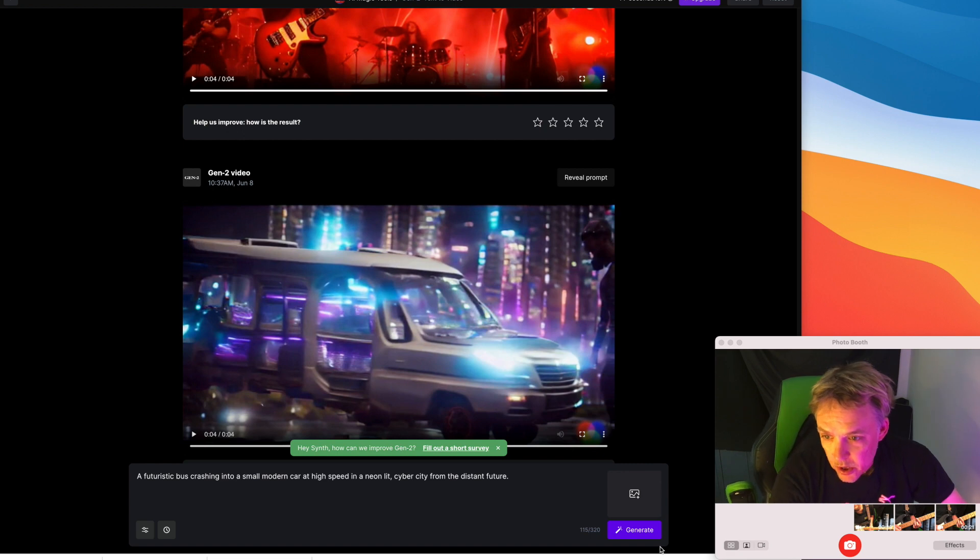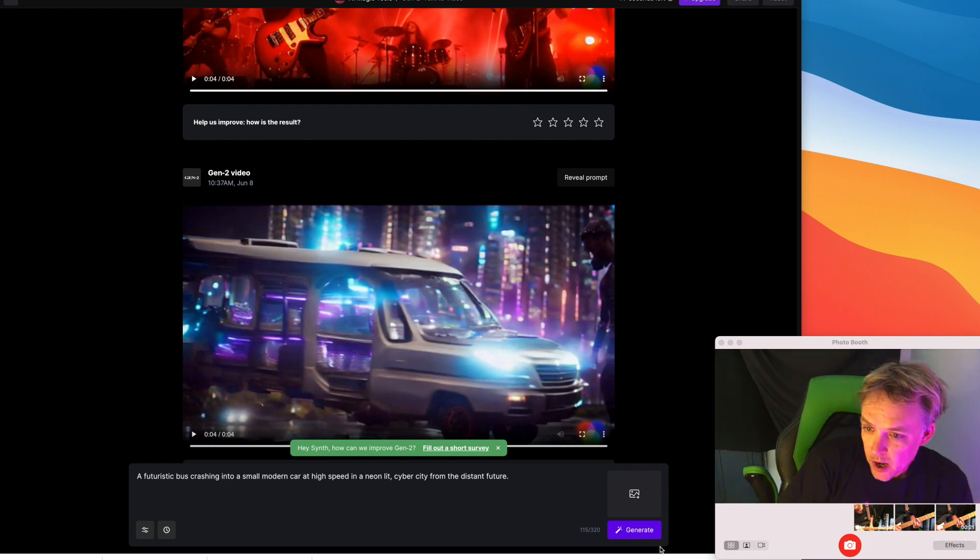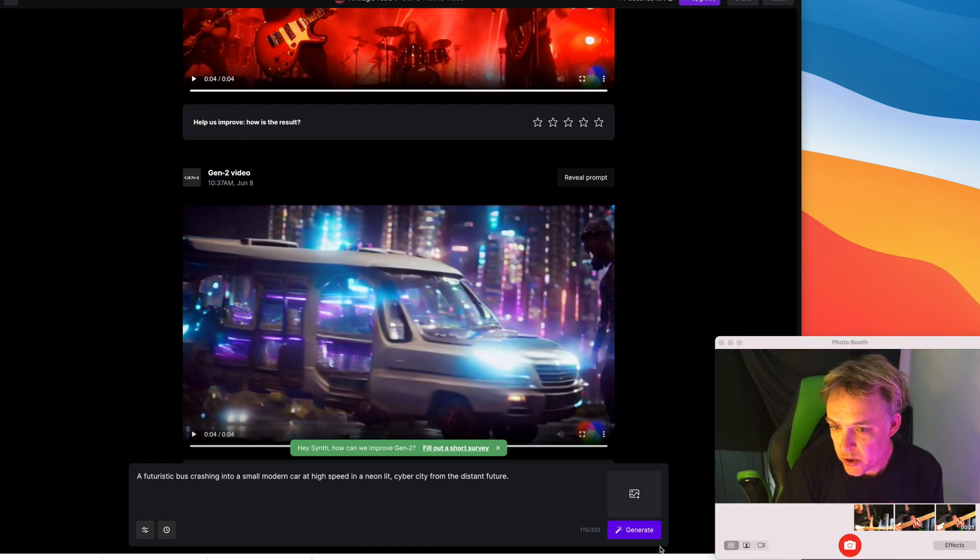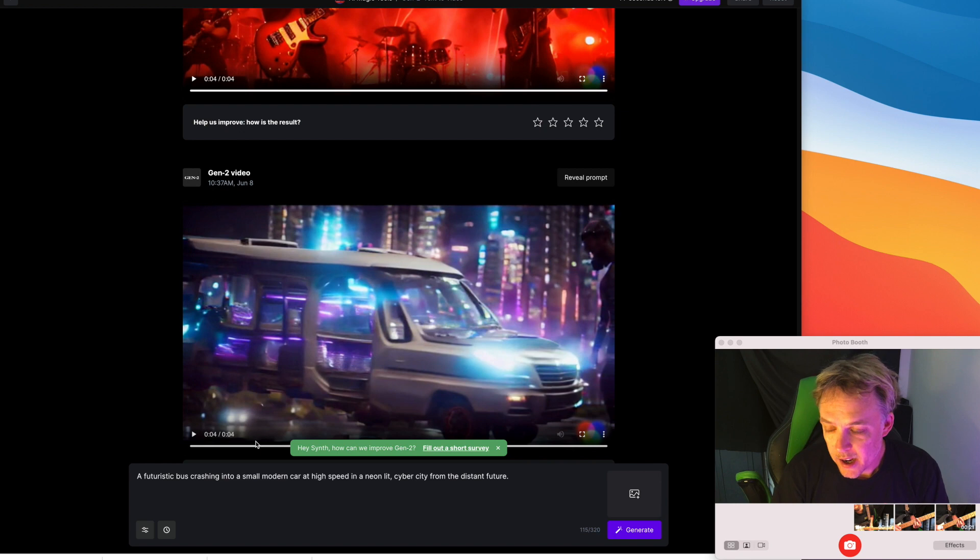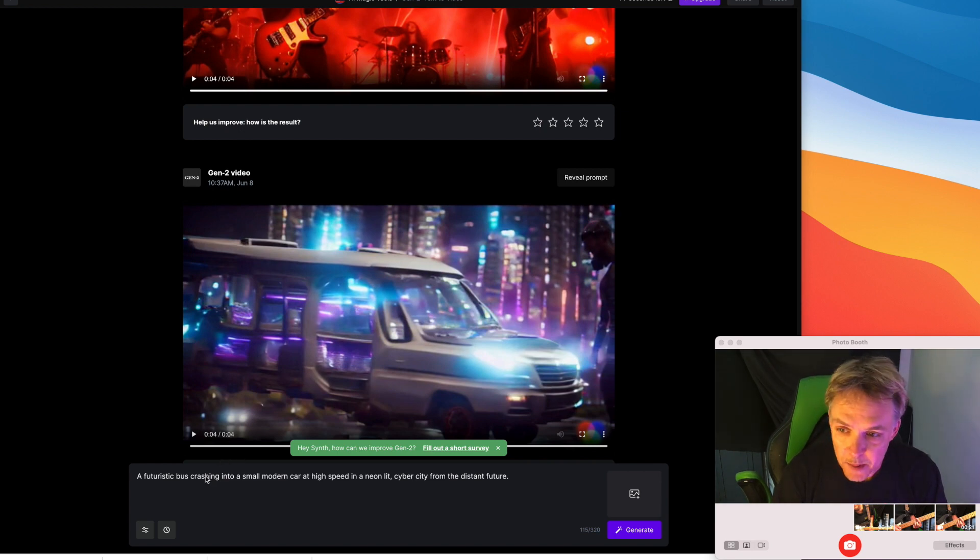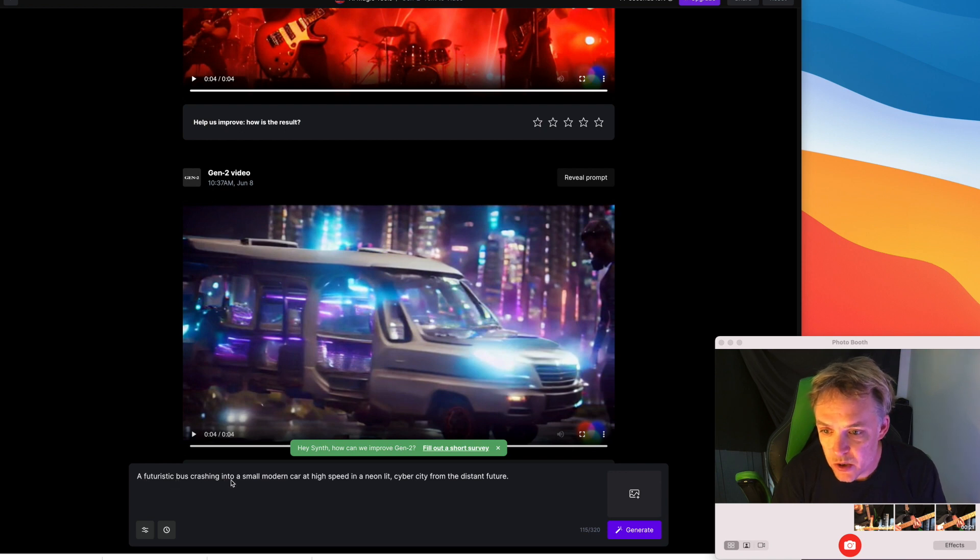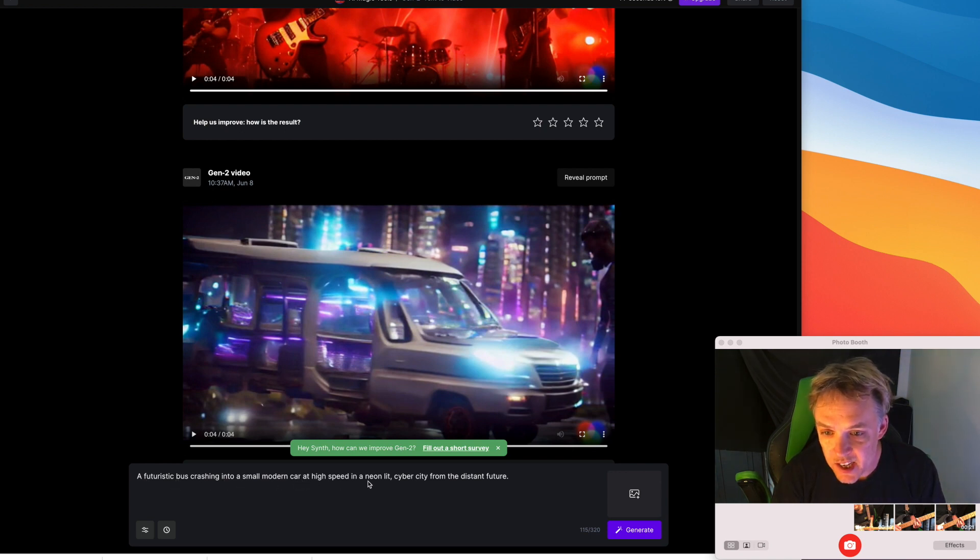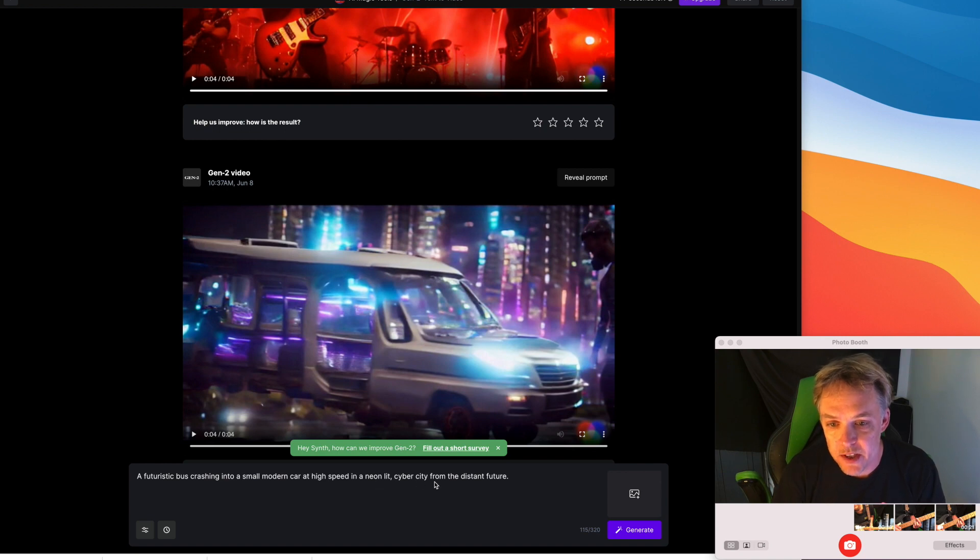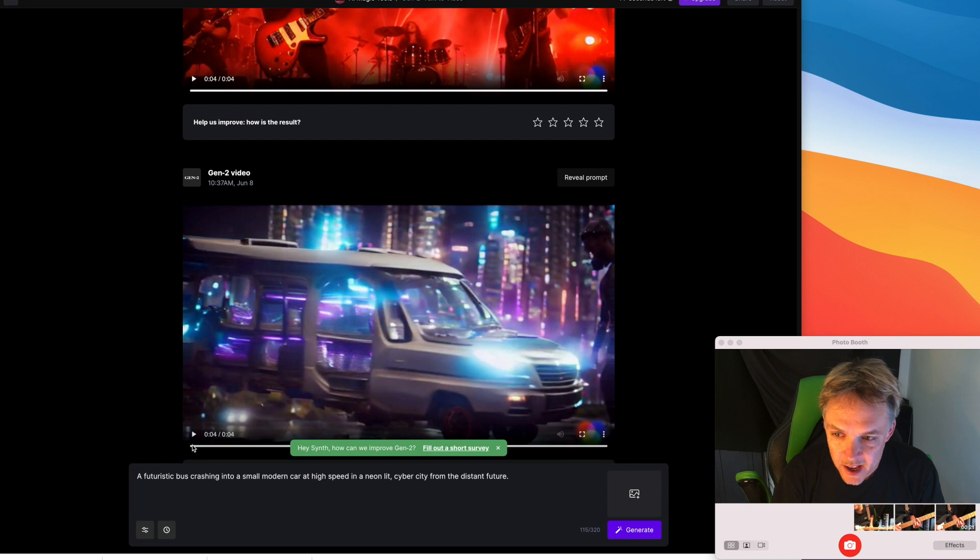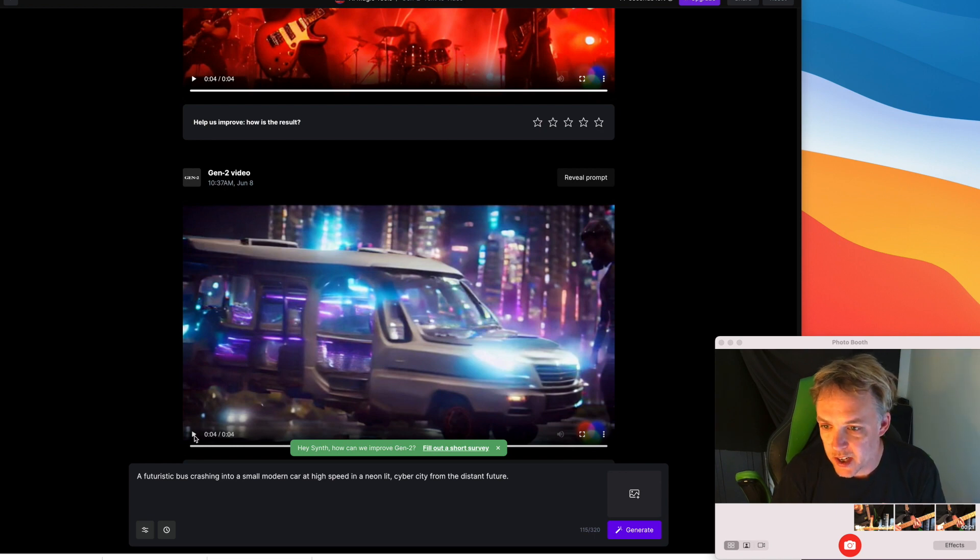So this one was interesting, I didn't get the result I wanted but it was kind of a cool image. I probably put in too many keywords, I probably made it too complicated for it to come up with the right image. But what I put in was a futuristic bus crashing into a small modern car at high speed in a neon lit cyber city from the distant future. So I got overly ambitious and it was confused but this of the image I came up with, here we go.